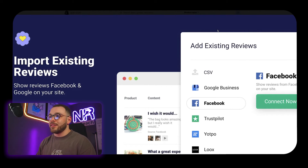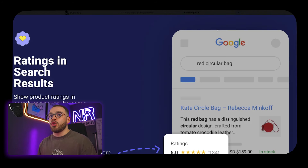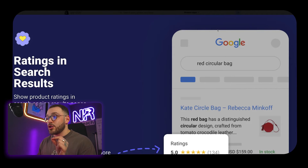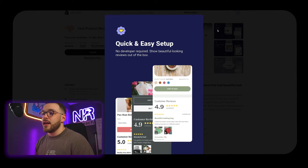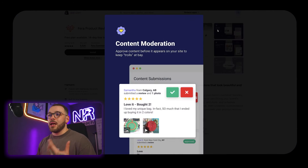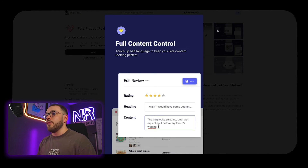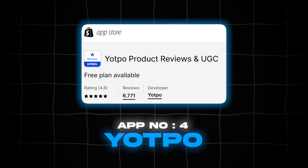Fera also does auto review requests — pretty much all apps do this at this point. You can import existing reviews from Trustpilot or Google Business, which is really important. It also shows product ratings in search engine results, and it looks like you can actually push reviews from the app onto Google as well, which is great. Most of the other features like content moderation and full content control are pretty standard across every app.